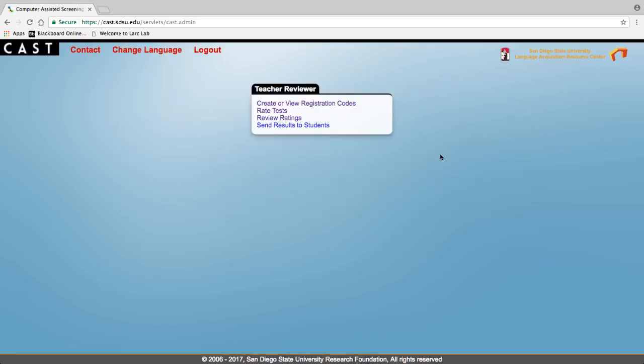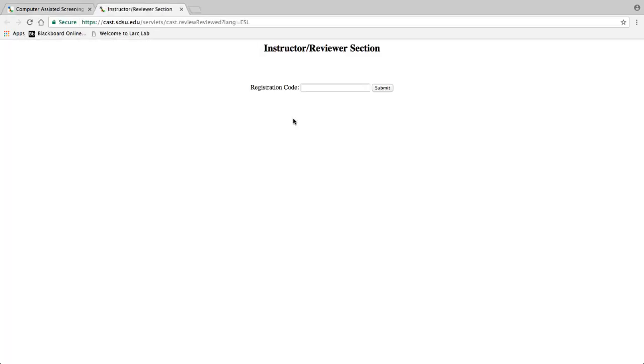Under the teacher reviewer tab click on review ratings. Enter the code for which you wish to review ratings.